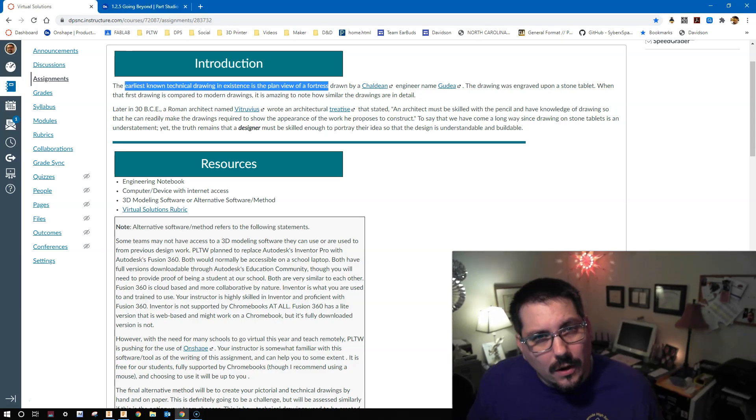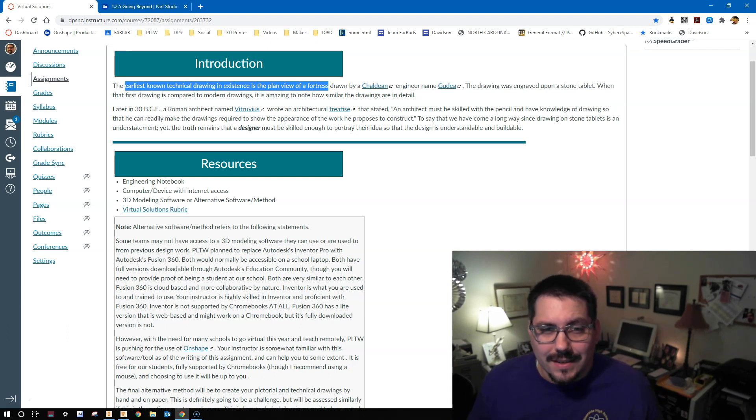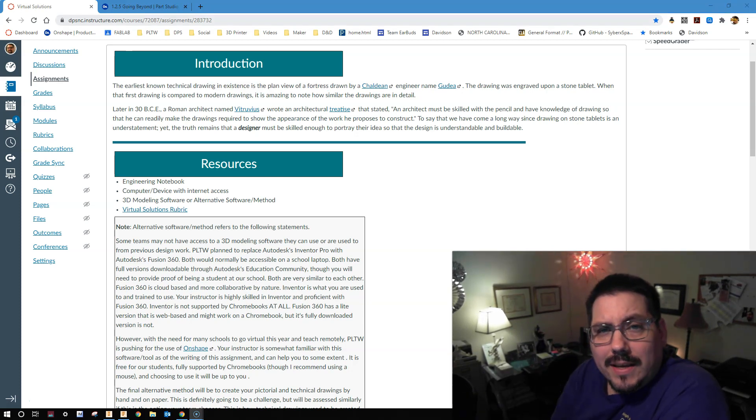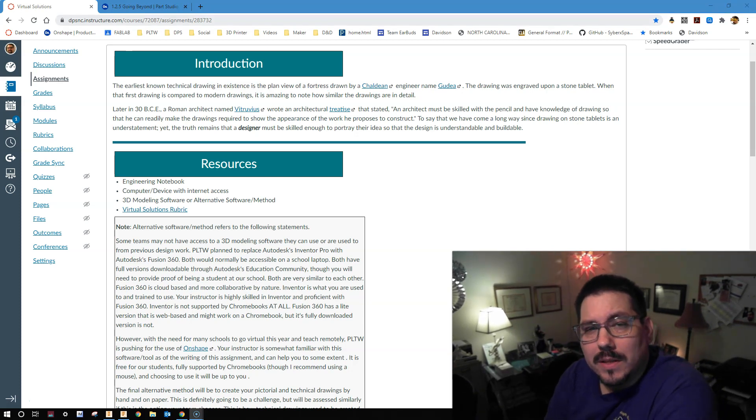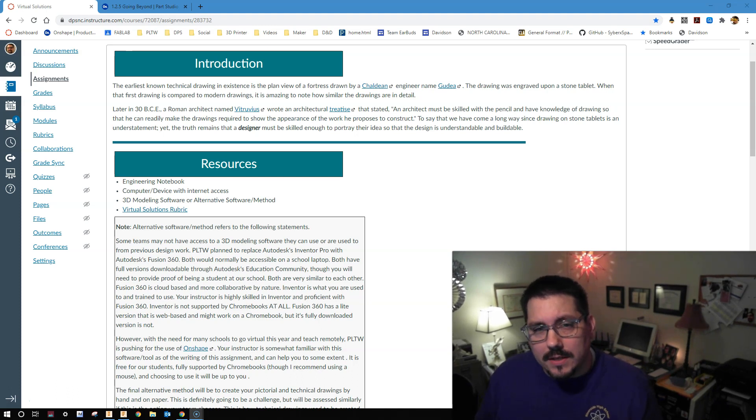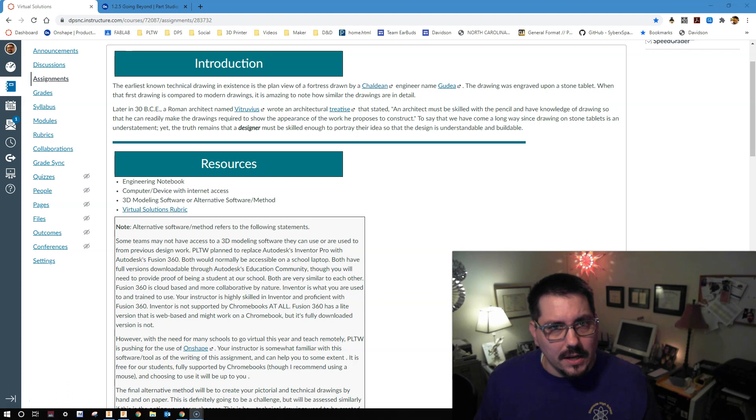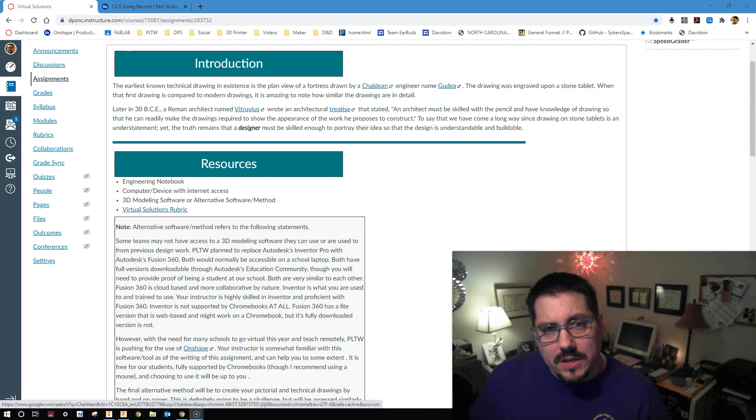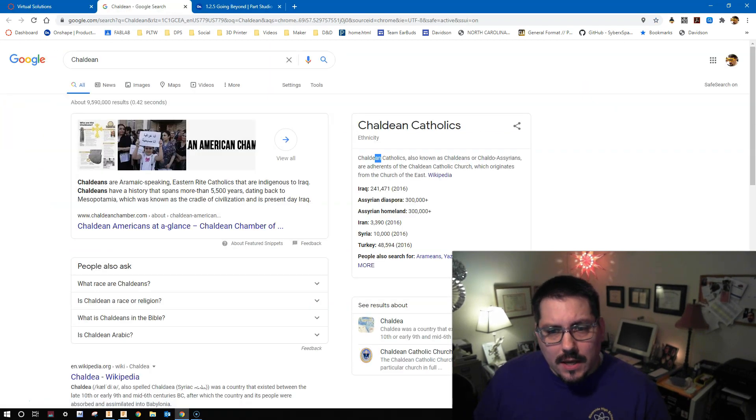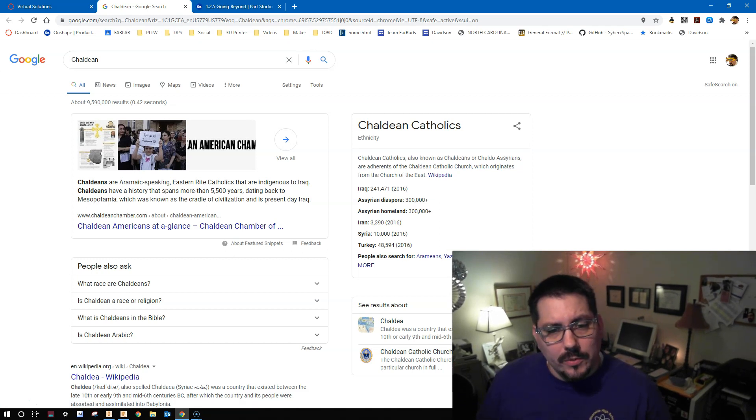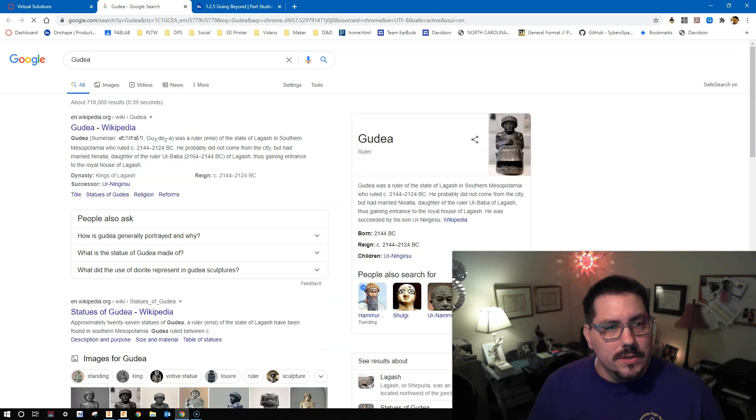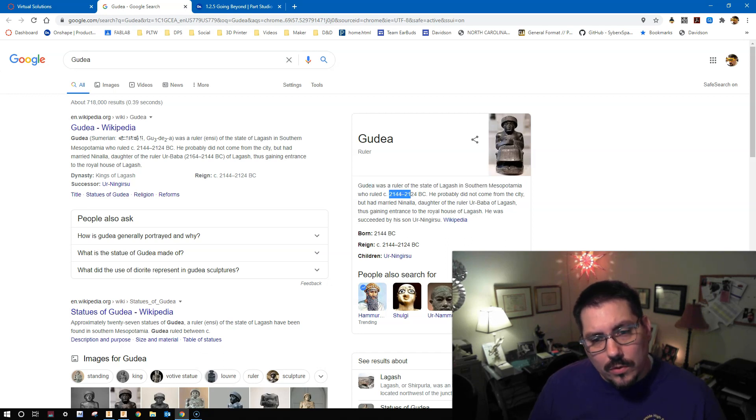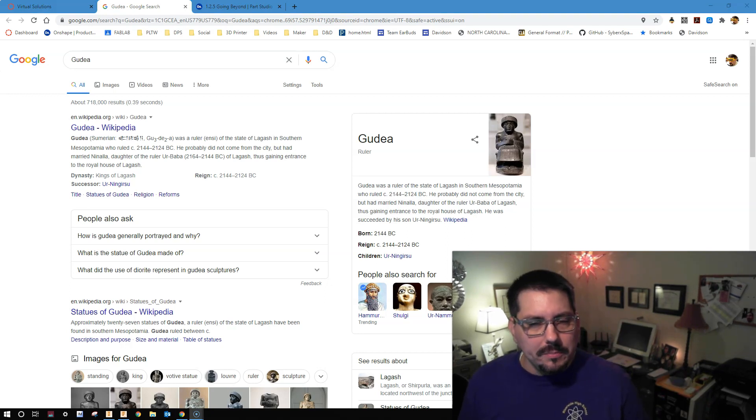Did you know that the earliest known technical drawing in existence is a plan view of a fortress? It was drawn by a Chaldean engineer by the name of Gudea. This drawing was engraved on a stone tablet. It's actually kind of amazing how similar this type of drawing on a stone tablet is to modern plan views that we have today. The detail work was amazing. I hyperlinked both of those terms in case you wanted to do some more research. Gudea was a ruler of the state of Lagash in southern Mesopotamia, 2144-2124 BCE. A ruler by marriage and an architect. Pretty baller life.